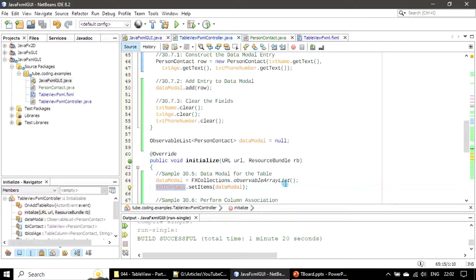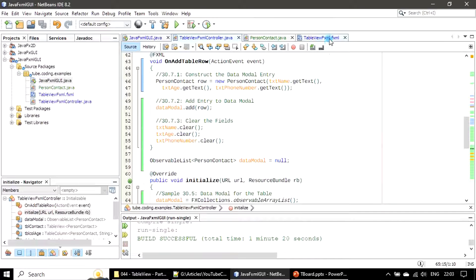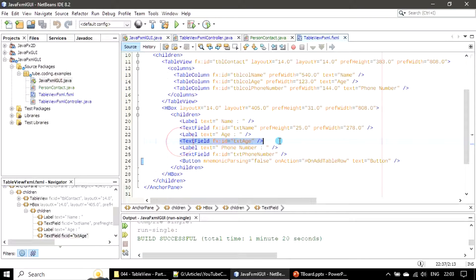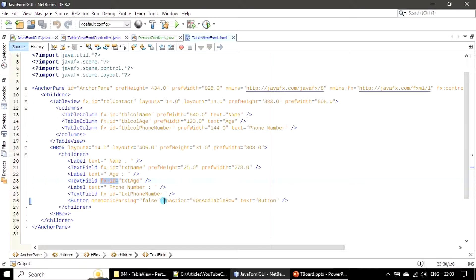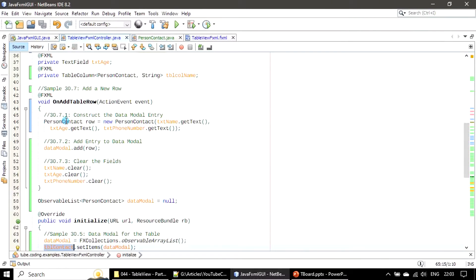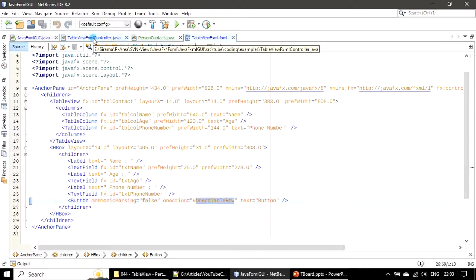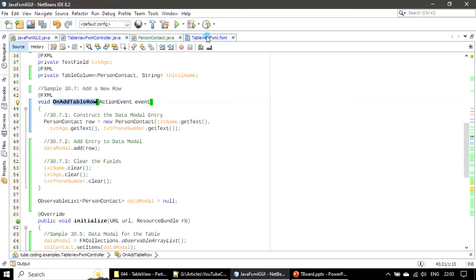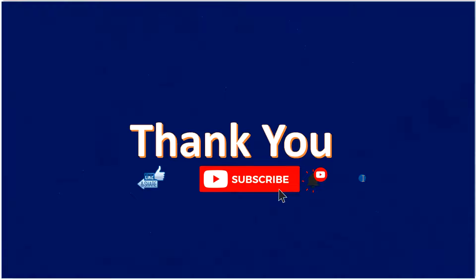We created FX IDs for the text boxes and for the table because we need to set the data model at runtime. Whatever you want to refer to in the controller, you can create an FX ID in the UI so that you will get an FX ID in the FXML as well. Now we handled the event - an entry is added for the handler: button on-action with the hash we specified the handler name, and this handler name addTableRow is available here in the controller. That's all for this video - thank you for watching, bye.